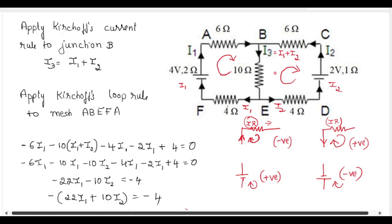To find I1 and I2, we apply Kirchhoff's loop rule to both meshes. Applying it to mesh ABEFA: the current and direction are the same, so we get minus 6I1. Again the same direction gives minus 10 into (I1 plus I2). Once more, same direction gives minus 4I1.